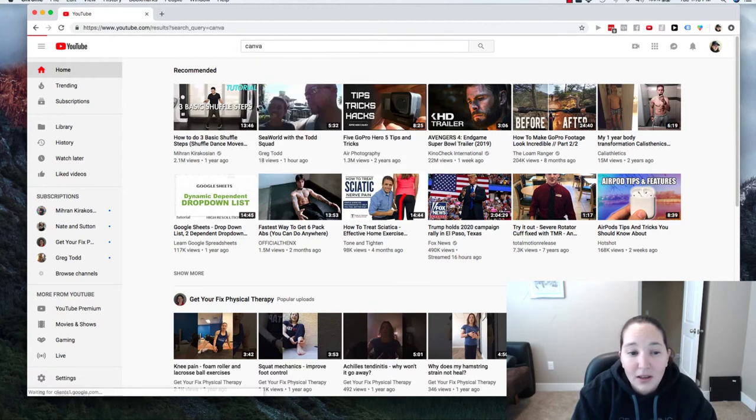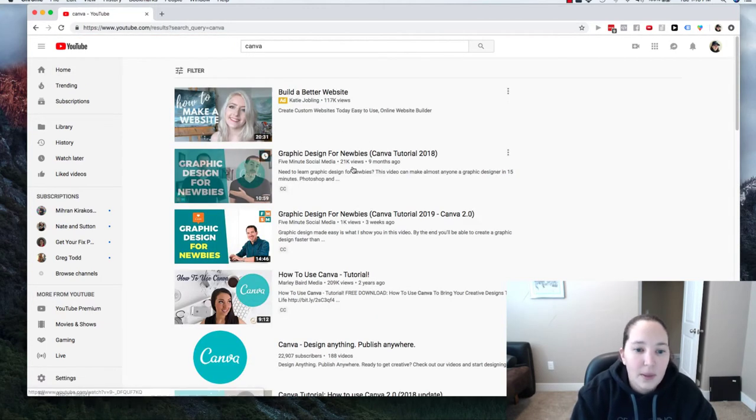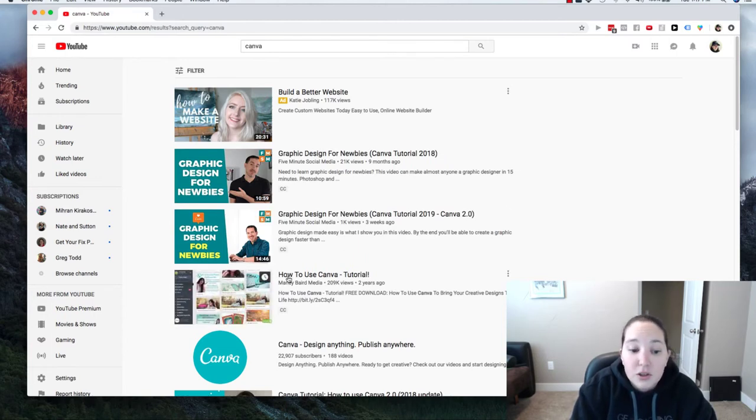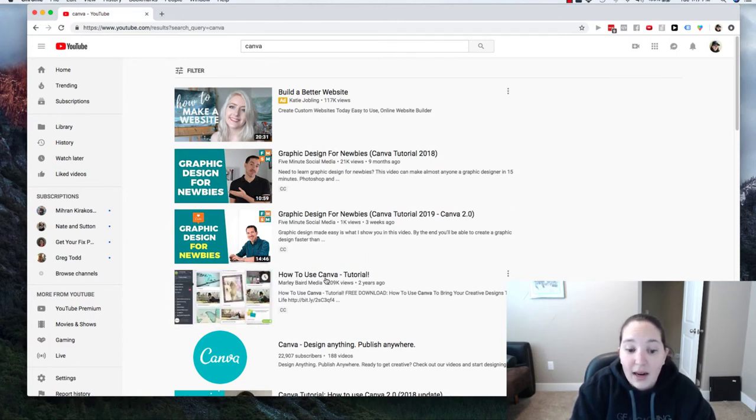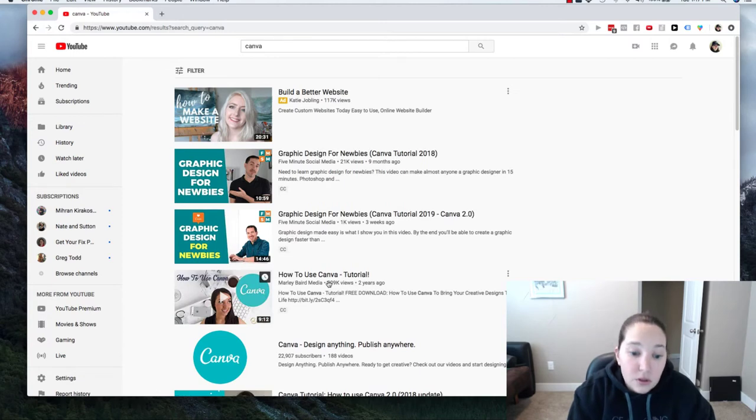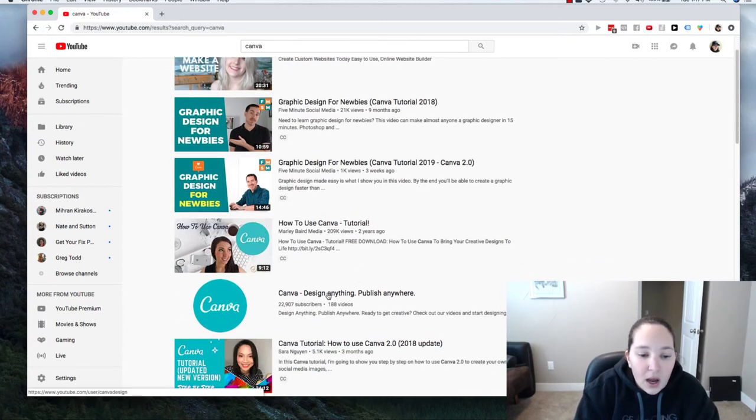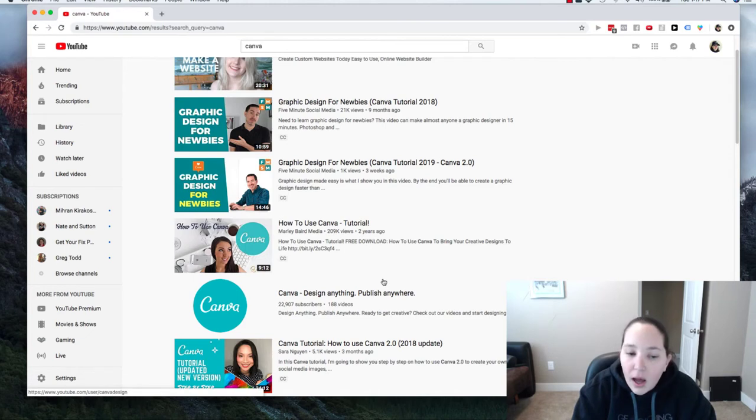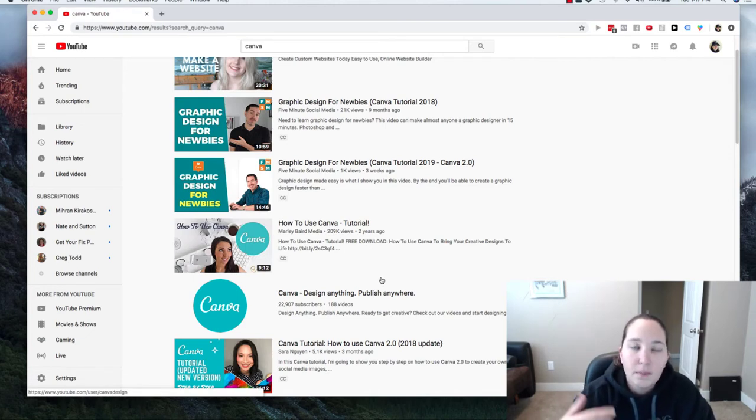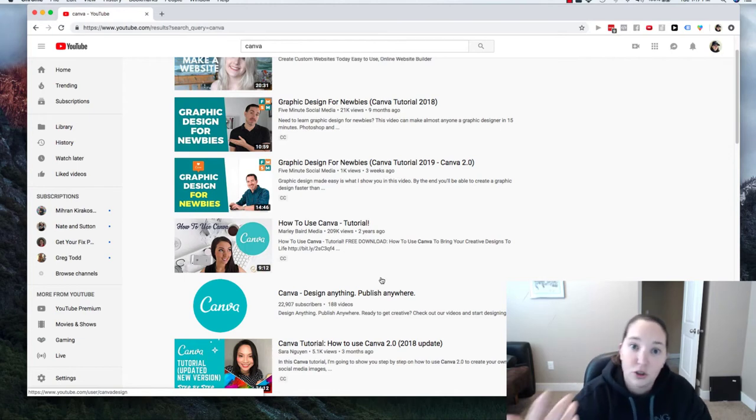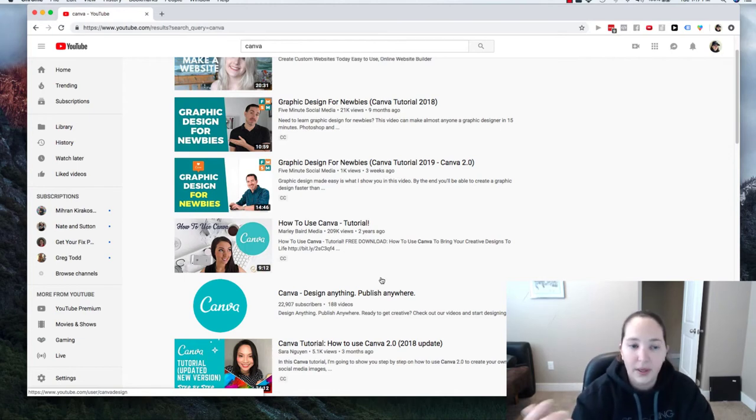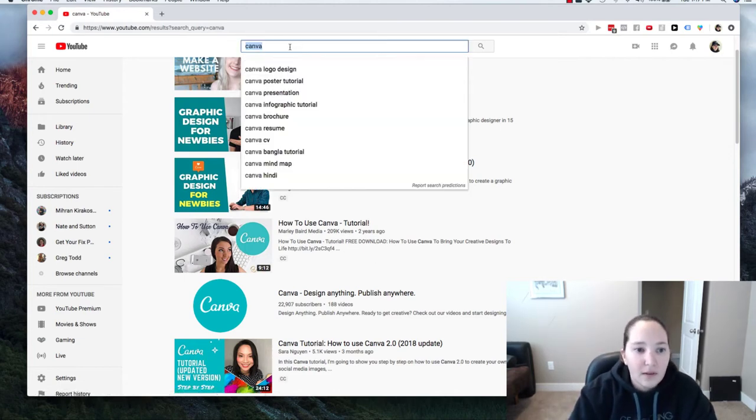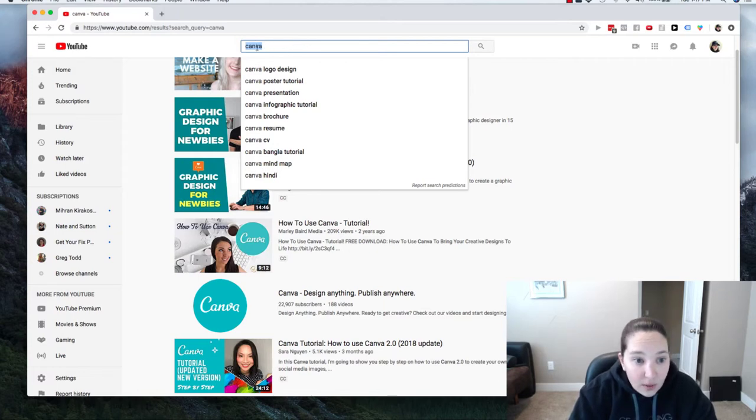So I could click 'Canva' and let's see what happens. Graphic design, graphic design, 'how to use Canva'—so they used that, 'how to use Canva,' which I was going to use. 'Canva design anything,' 'Canva tutorial.' So most—if you think of it like the books—most people will start to search 'how to' something if they don't know what they're doing. So I like the 'how to use Canva' part, so that's what I'll use.